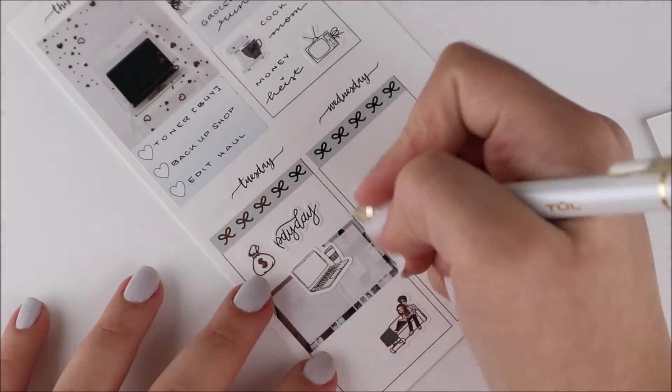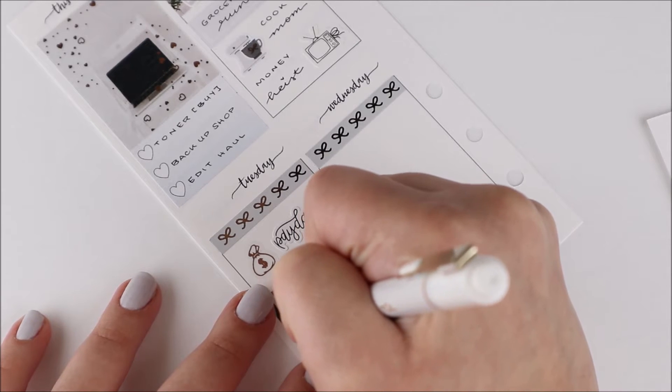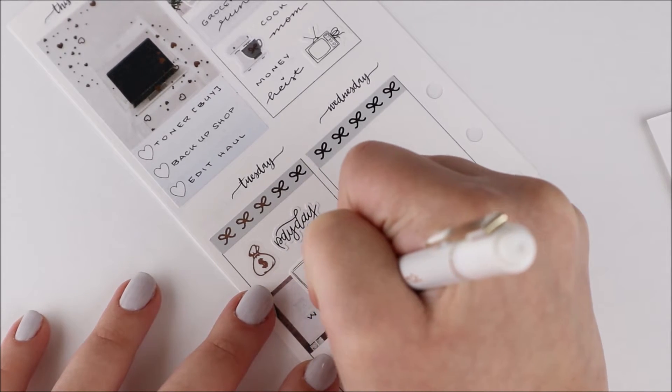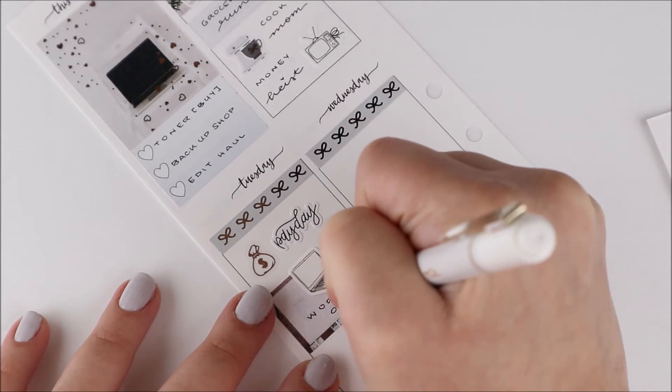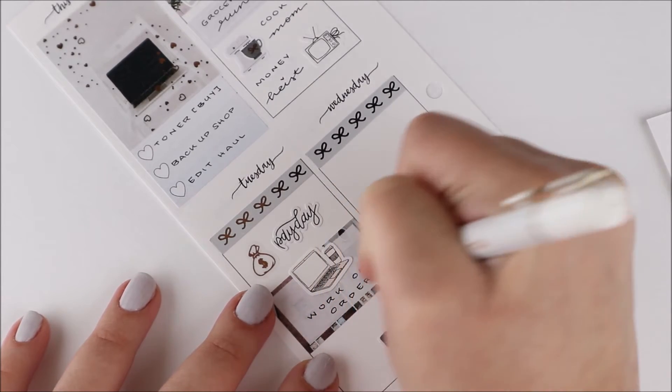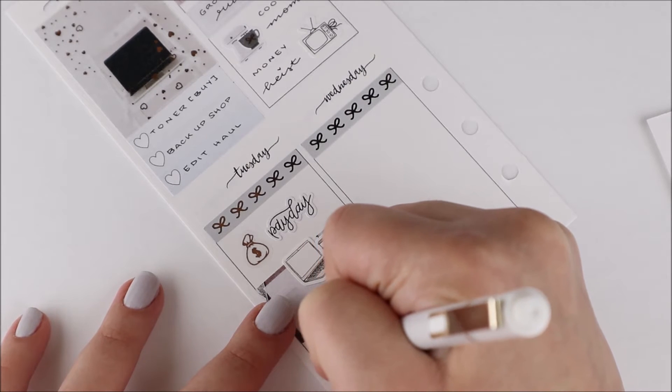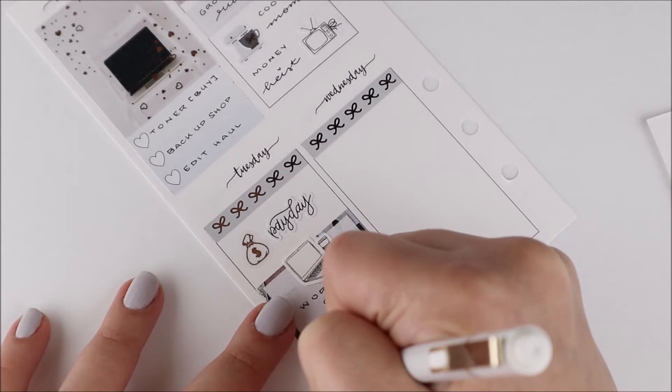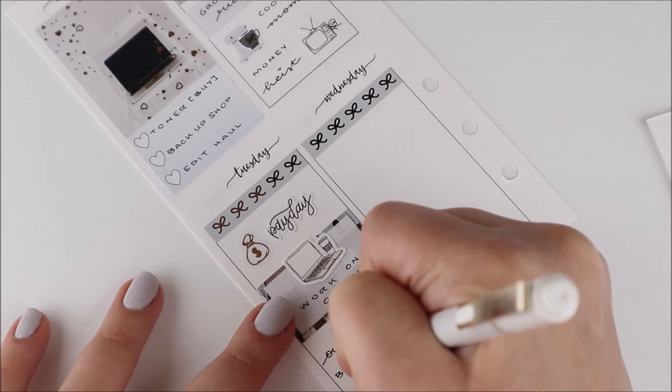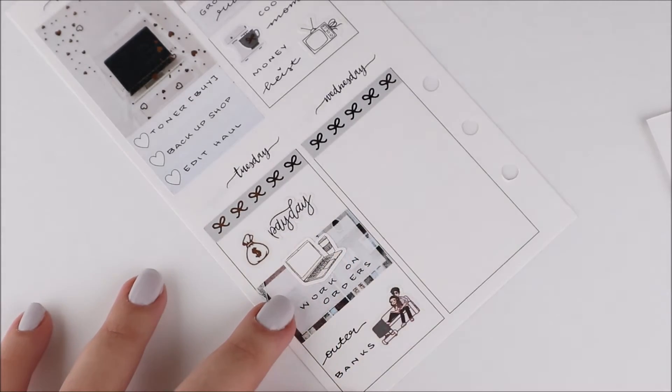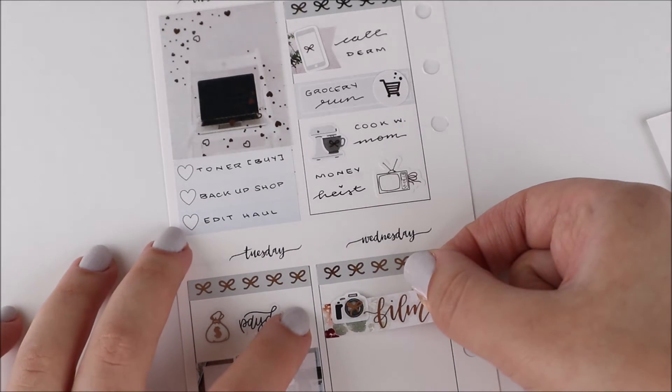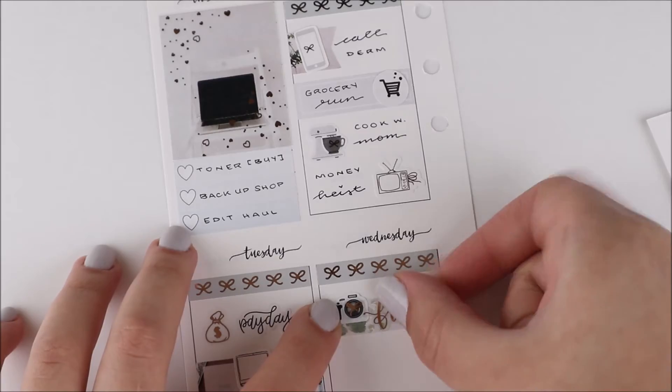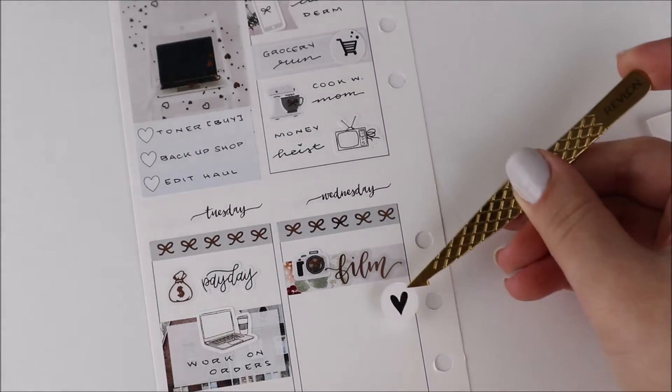Tuesday, I marked that it was payday with this money bag icon from My Newest Addiction, and the payday script is from Kinsey's Creations, who's currently closed for maternity leave. She just had a baby and her baby is so cute. Underneath that, I marked working on orders with a half box from the kit as well as this laptop and coffee icon that's a leftover from one of my kits. In the evening, Yanni and I started watching Outer Banks, so I used an Ava couple sticker watching TV, which I love.